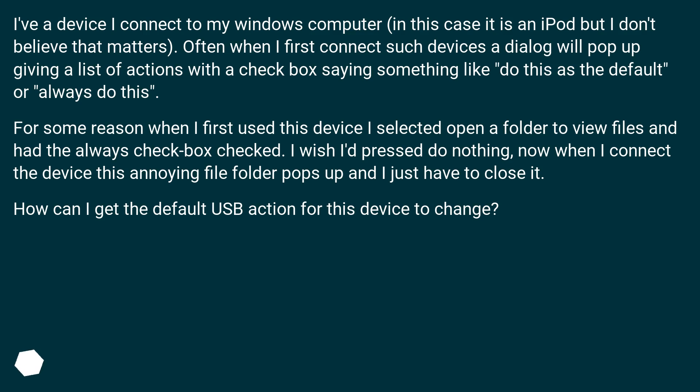For some reason when I first used this device I selected open a folder to view files and had the always checkbox checked.